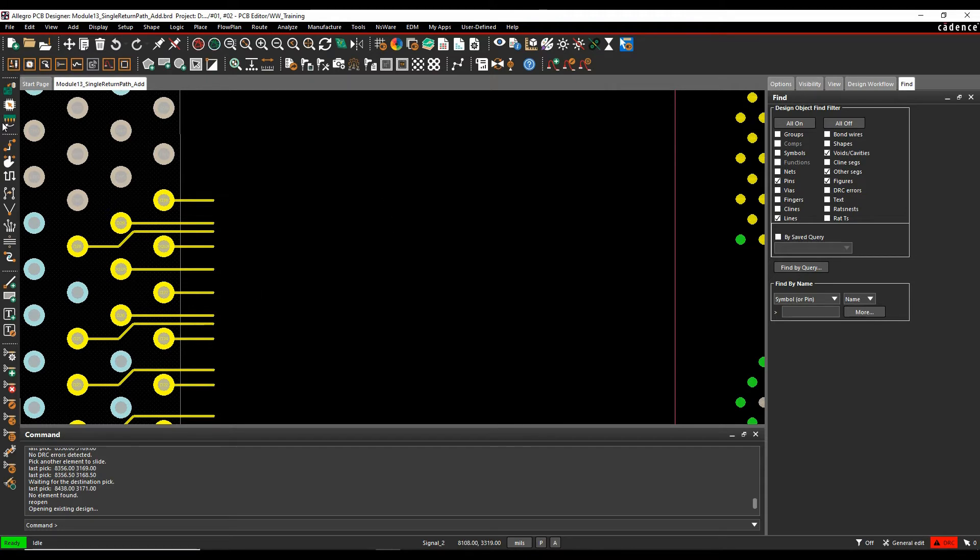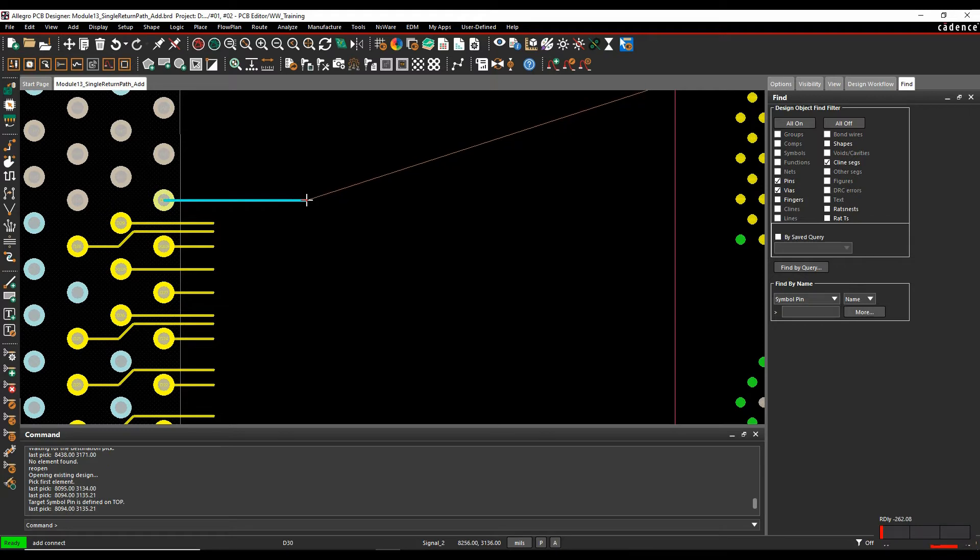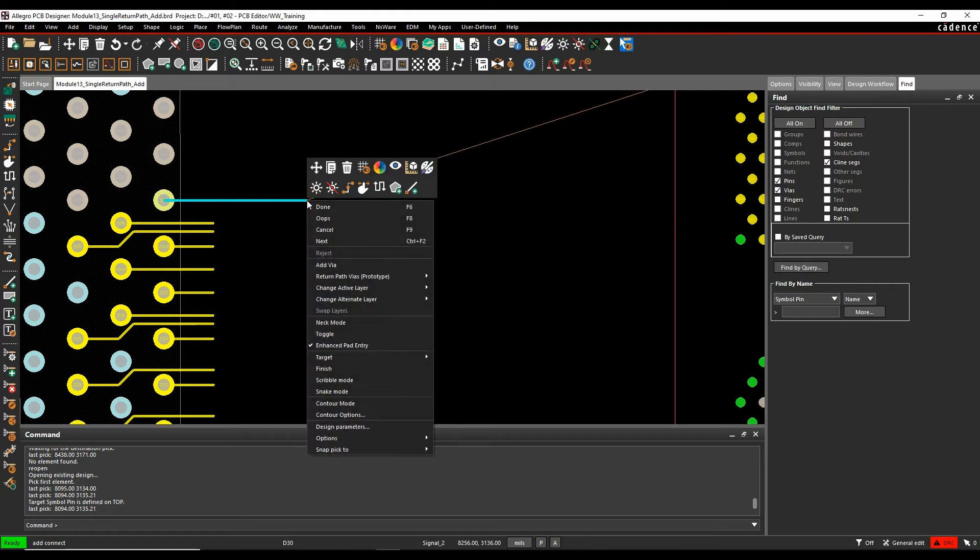So if we invoke the add connect command and we click on a net and we start to route, I can do a right click add via, double click to add the via, and that would add the default via for that net.